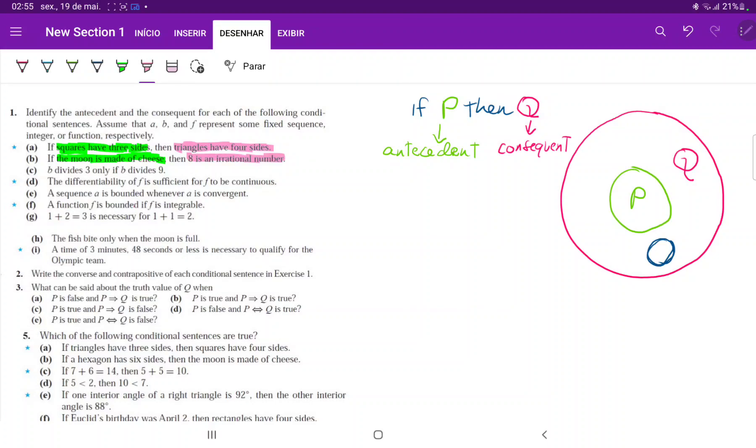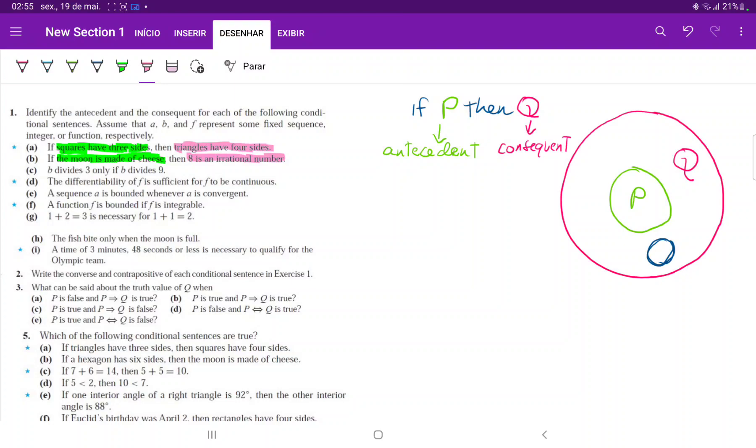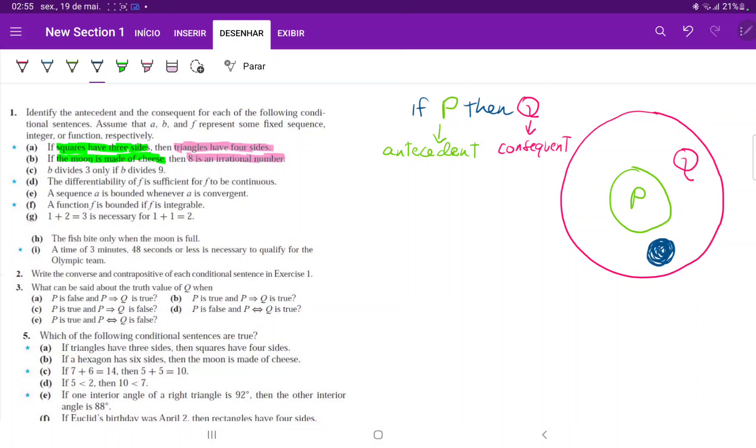But how about this? B divides three only if B divides nine. Think about it. P only if Q or Q only if P? Q only if P, is that true? Well, no, because I could be over here. So Q not only if P.